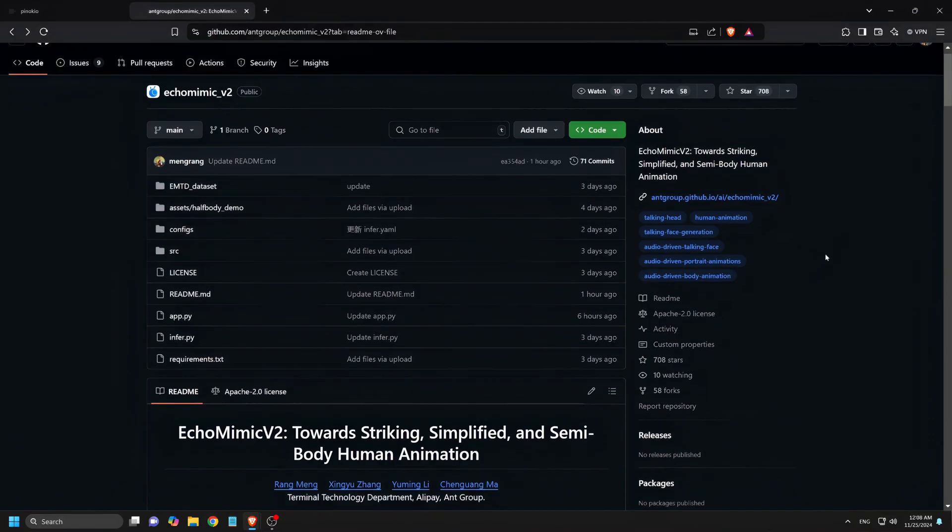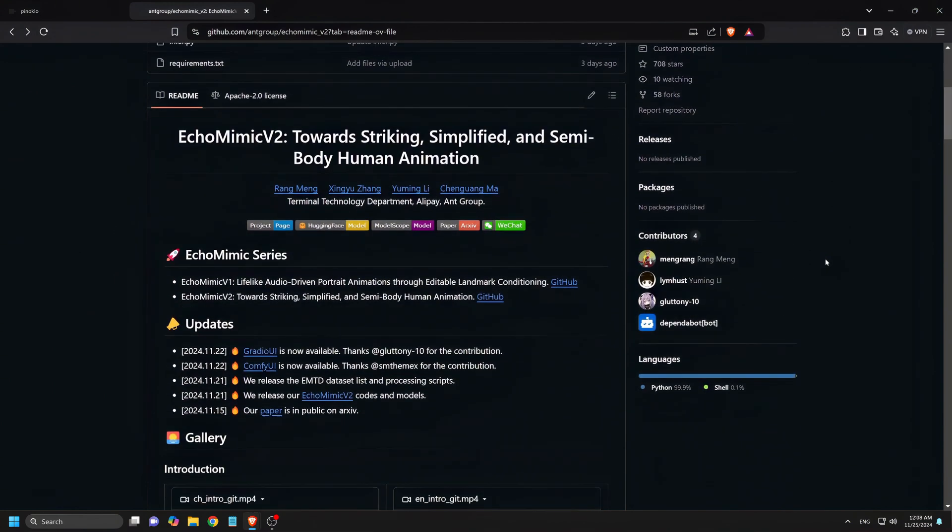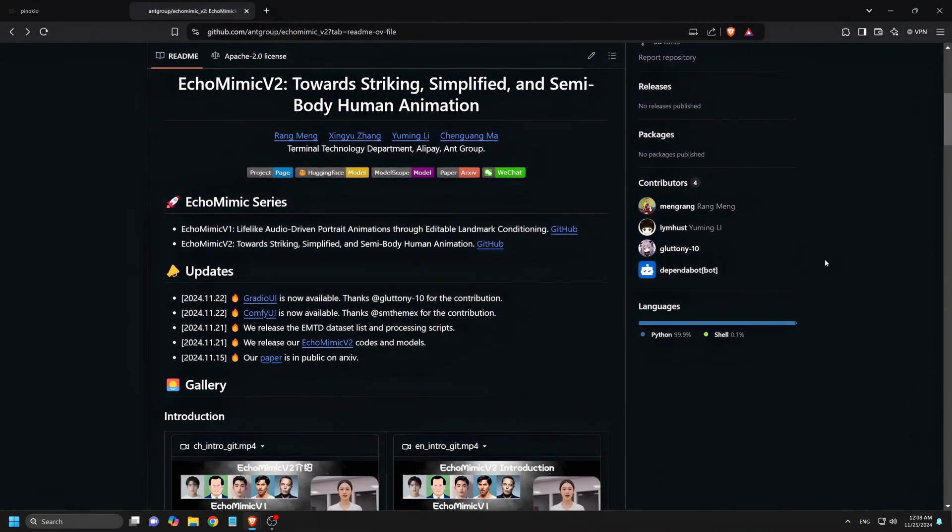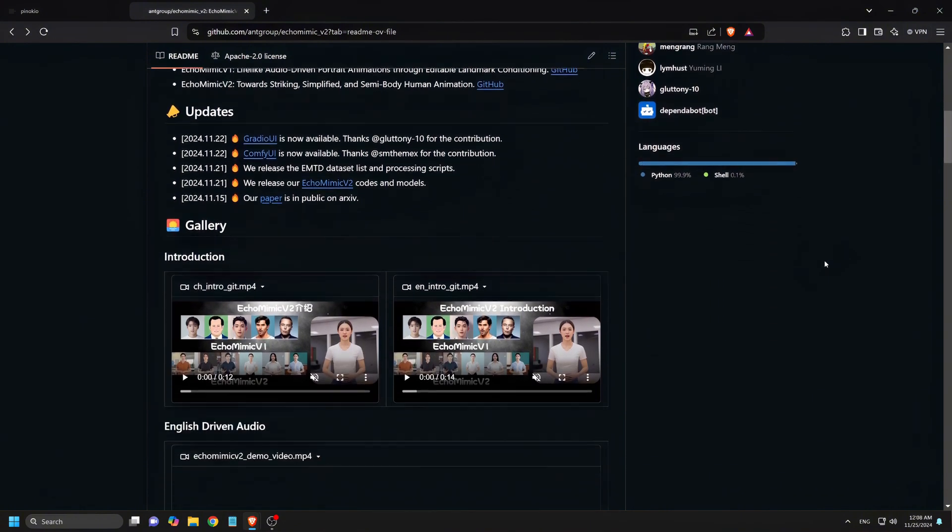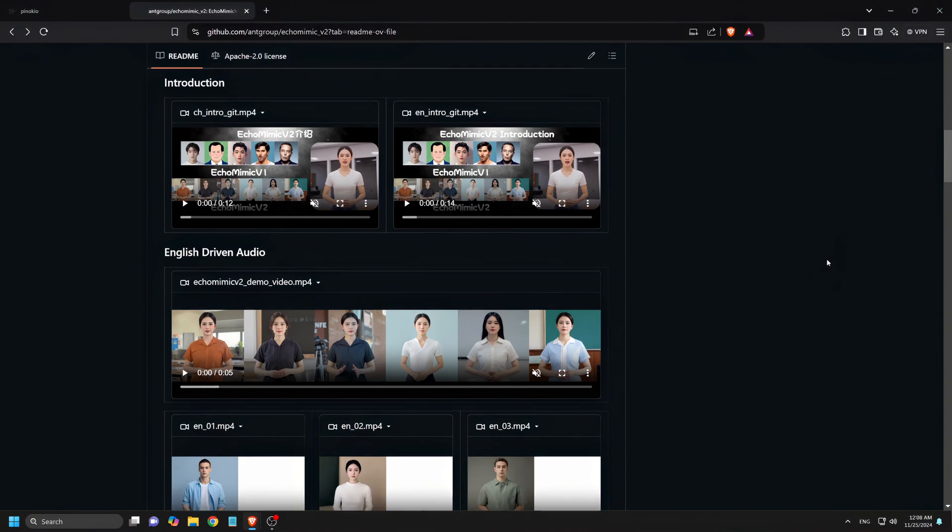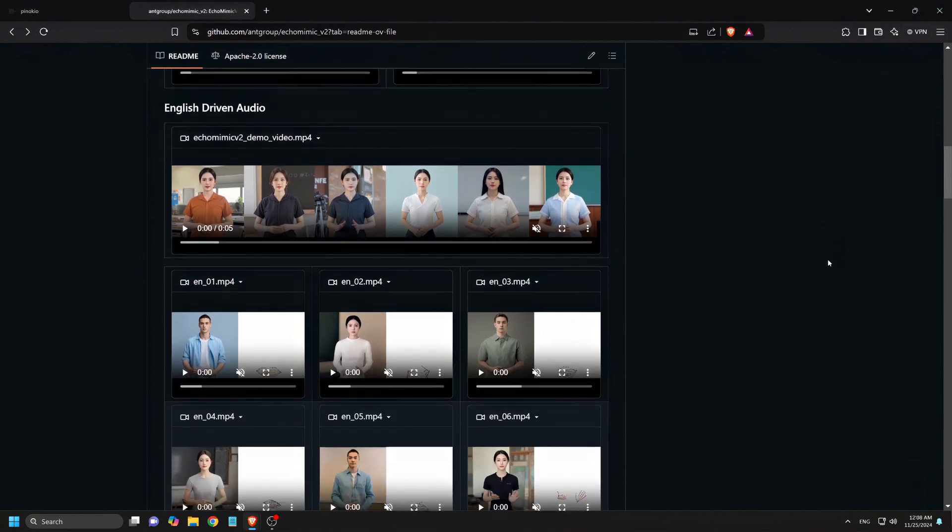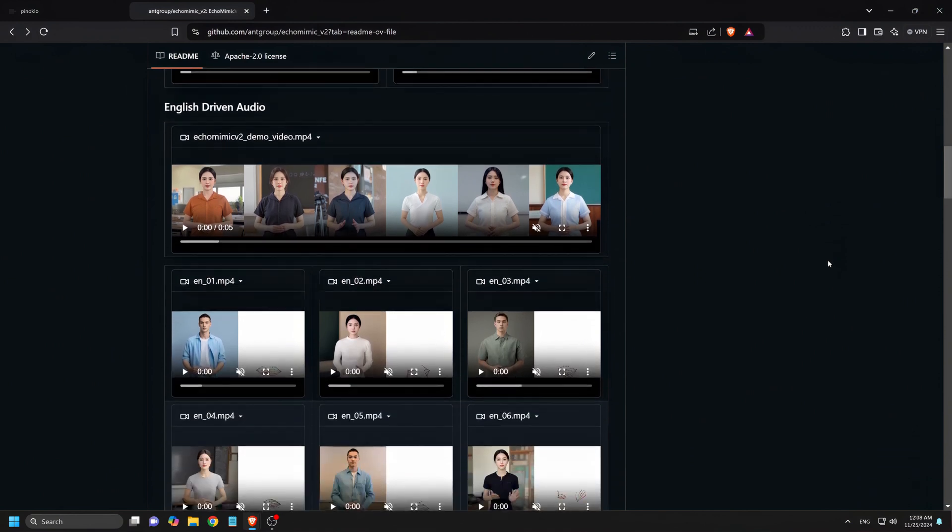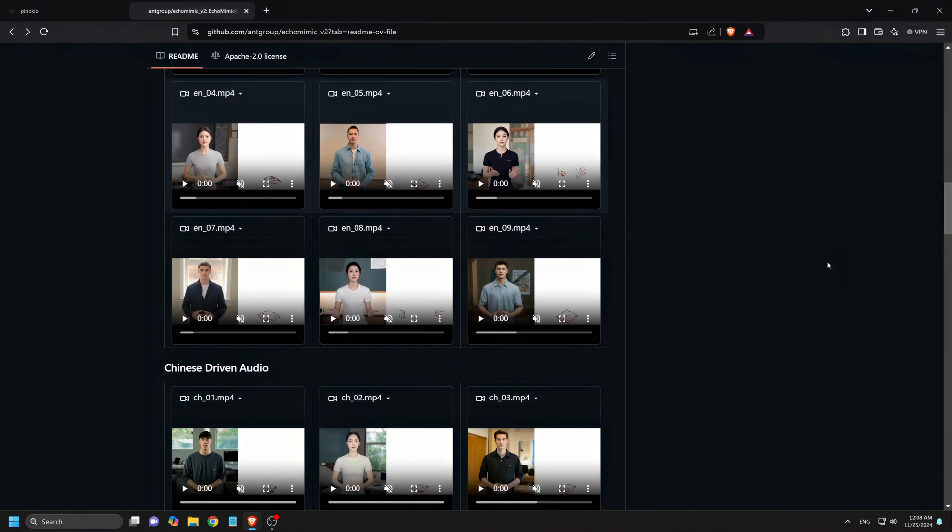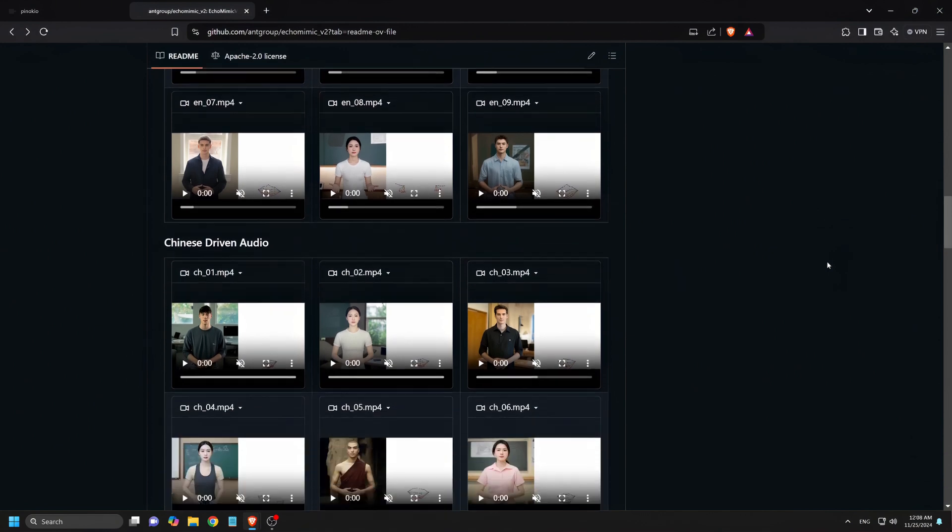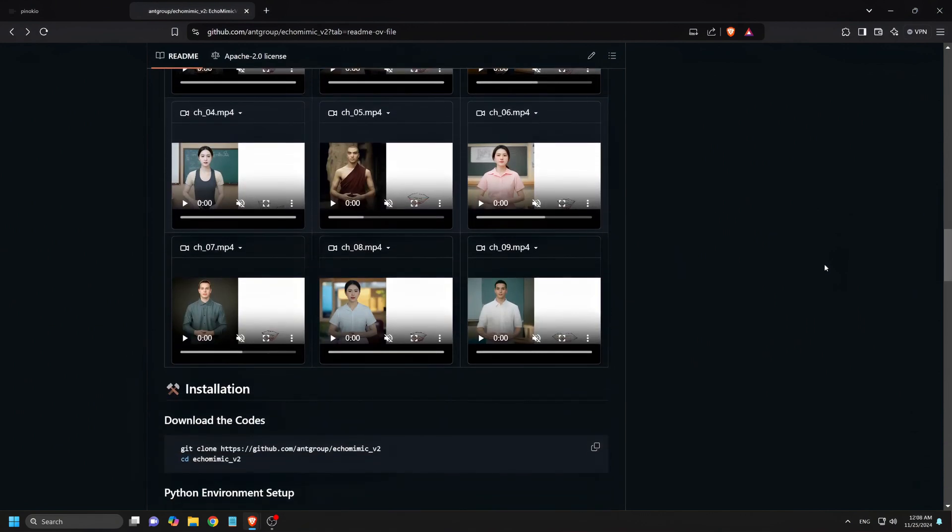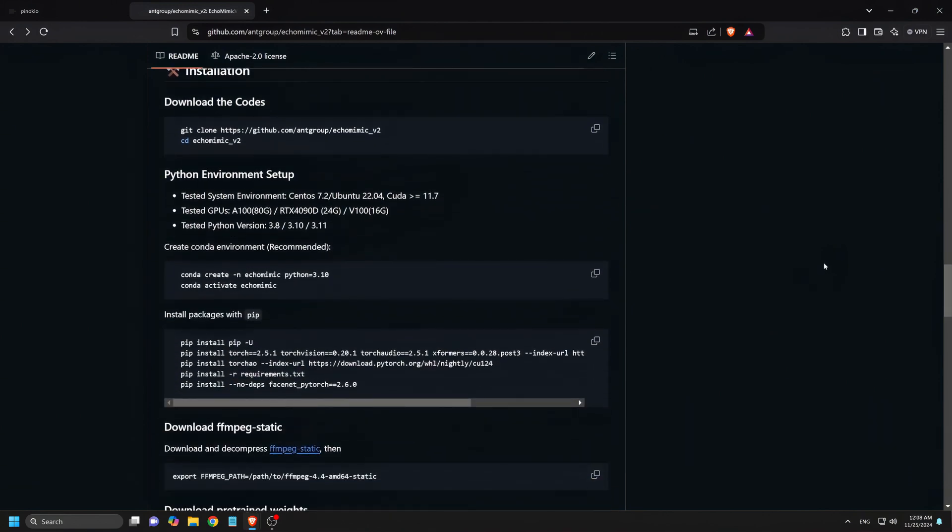Unlike older systems that were limited to facial expressions, Echo Mimic V2 can animate full upper body movements, all driven by just your voice input. Imagine being able to create a virtual avatar that not only talks, but also moves naturally, gestures like a real person, and captures those subtle human emotions. This means whether you're creating content for YouTube, using avatars for virtual meetings, or even building a character for a digital story, Echo Mimic V2 has got you covered.